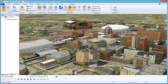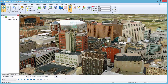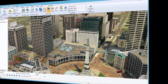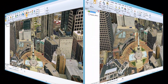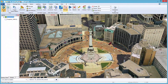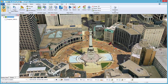In GeoMedia 3D, viewshed features can be used to assist in the placement of security cameras. For a brief demonstration, a viewshed feature will be inserted into this scene to show what is visible to a security camera placed on the side of a building.